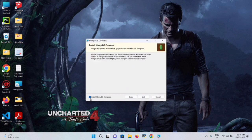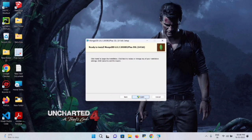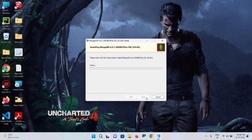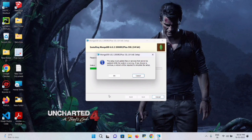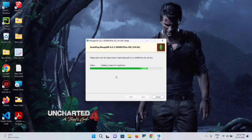On the next screen, MongoDB Compass installation is selected by default — keep it as is and click Next. Then click Install. When prompted with a UAC dialog asking if you want to allow the application to make changes, click Yes.